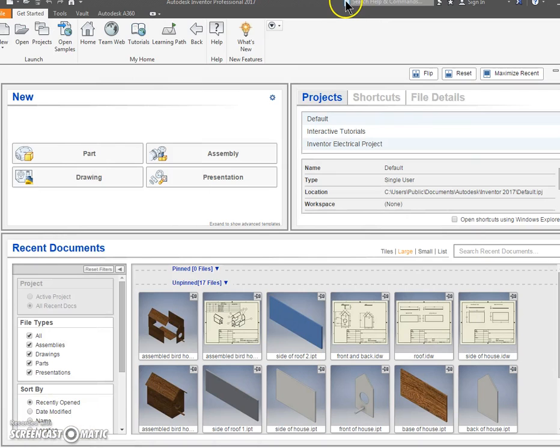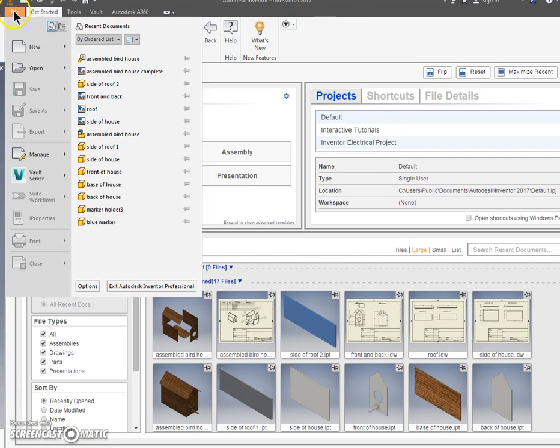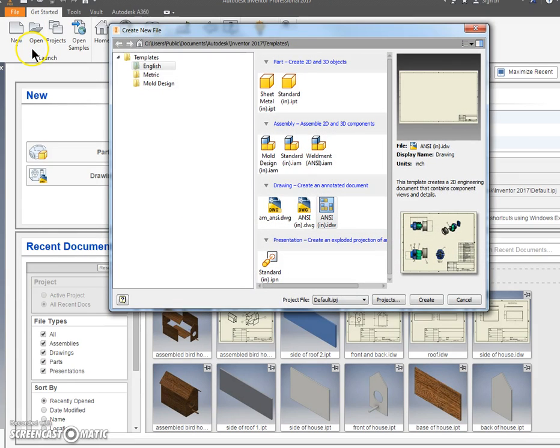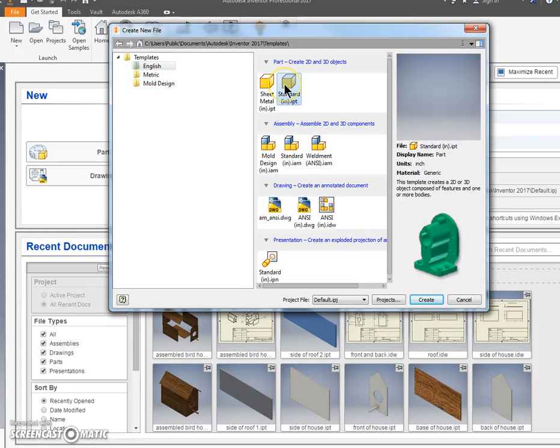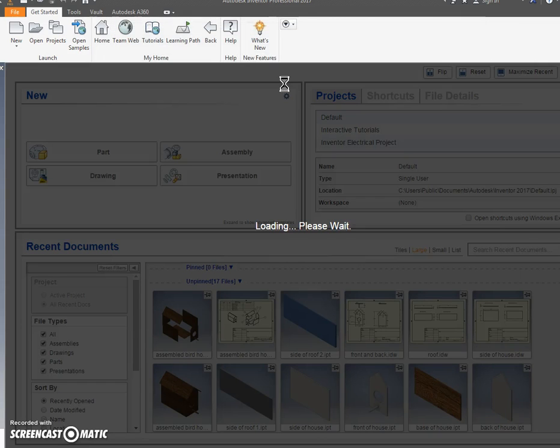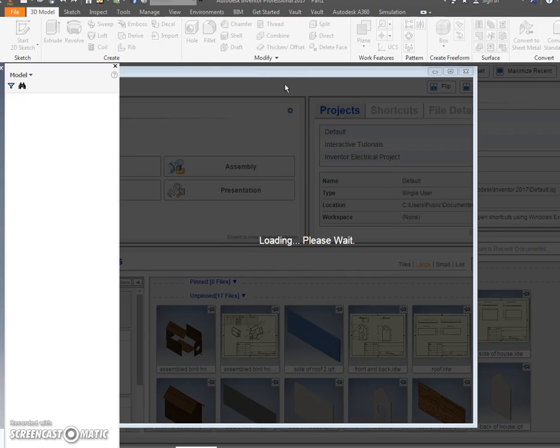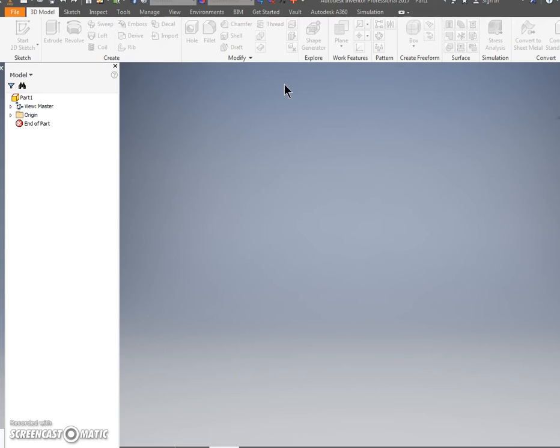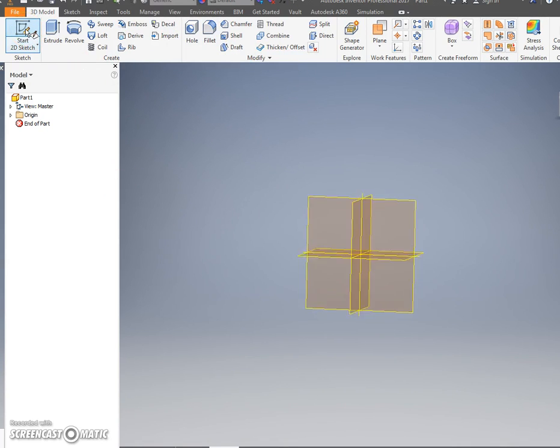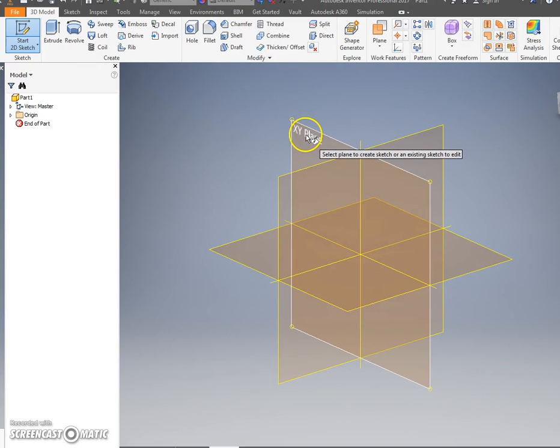We're going to do this in inches, just to keep it simple. You're going to click File, New, make sure it says English, and you're going to go Standard IN.IPT. Double click that and open that up. This screen should have opened. Next step, click Start 2D Sketch.